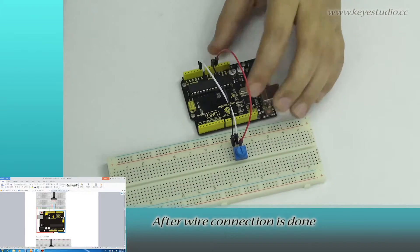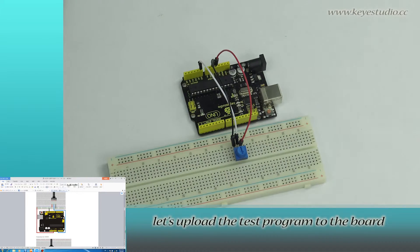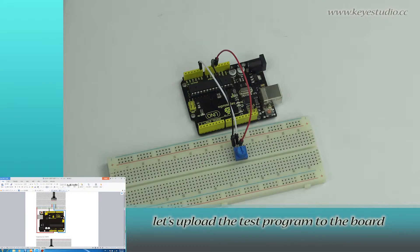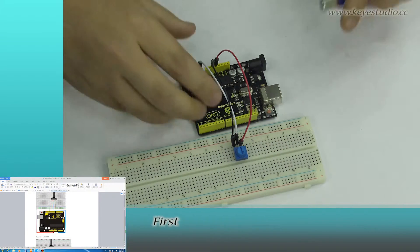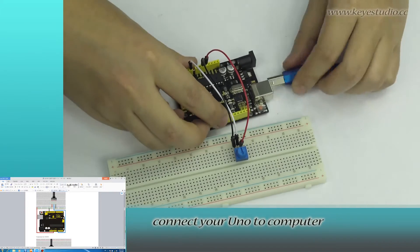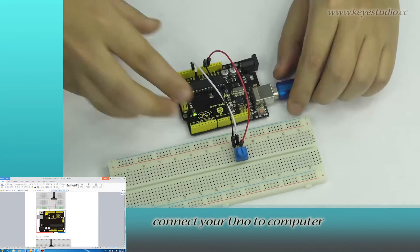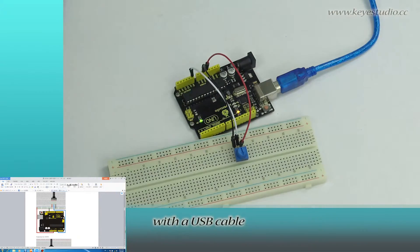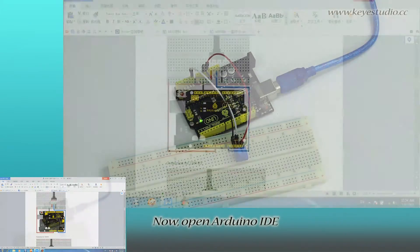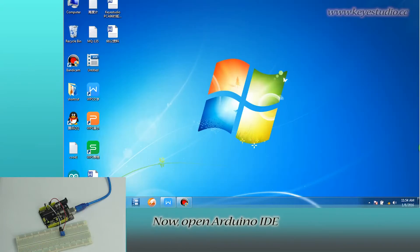After wire connection is done, let's upload the test program to the board. First, connect your UNO to computer with a USB cable. Now, open Arduino IDE.